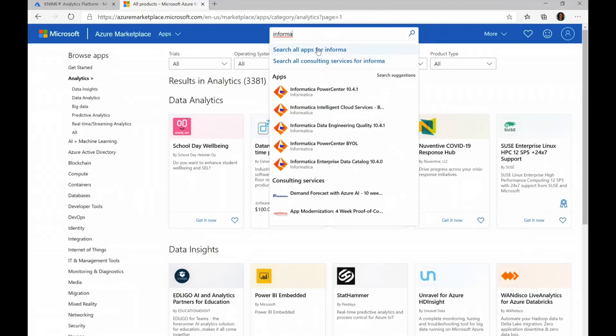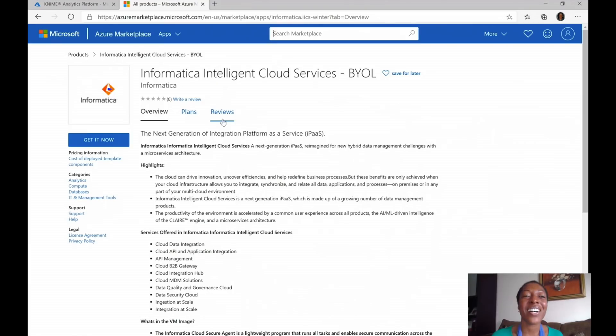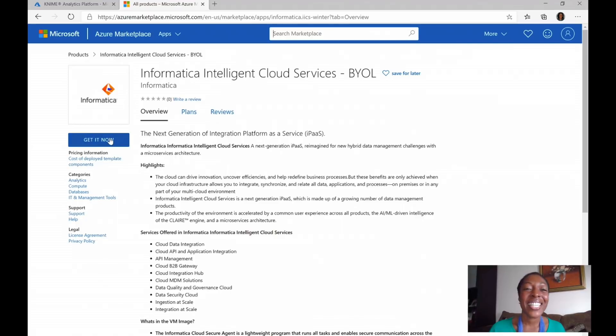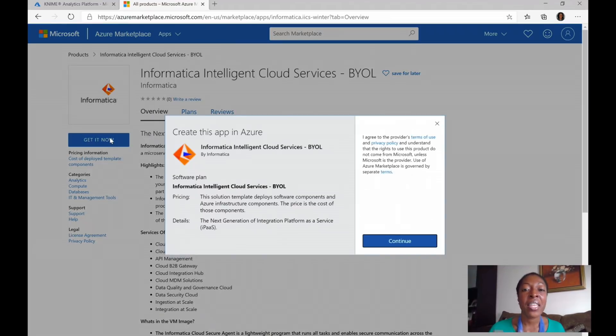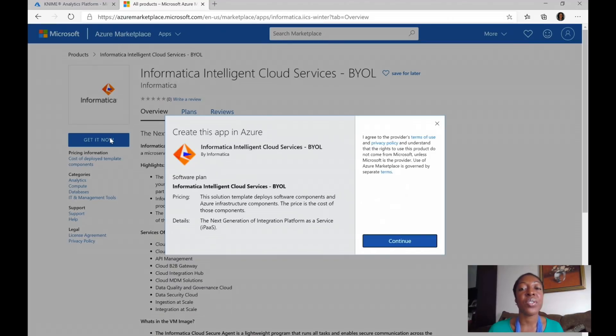So if I'm looking for Informatica, I can type it up here in the search bar and then go directly to their offer. I'm then able to also click Get Now, and this one is a bring your own license, and then it'll take me directly to the Azure portal that I just showed you to configure the actual application.